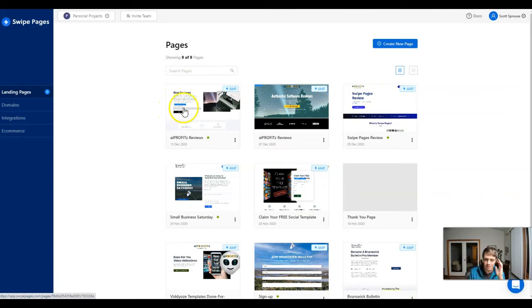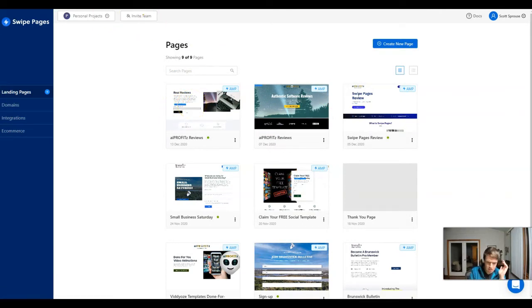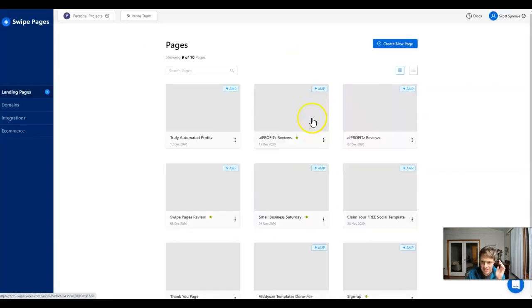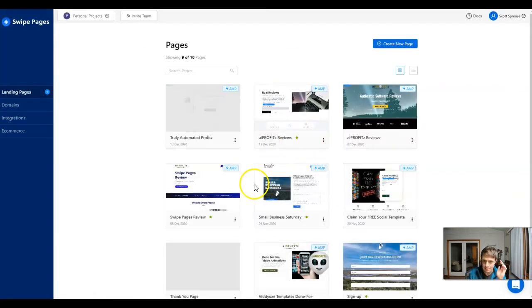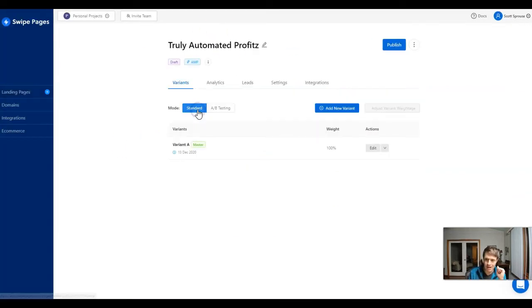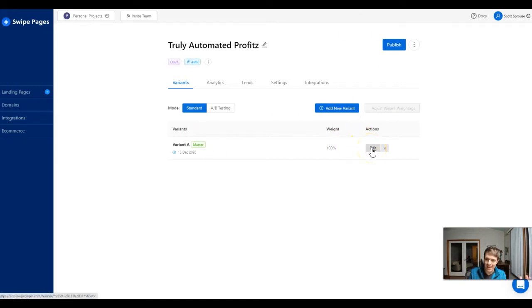I've already built my lead capture form. Let me refresh my page — here it is: Truly Automated Profits. So this form I've already created and we're going to come in here and edit it.